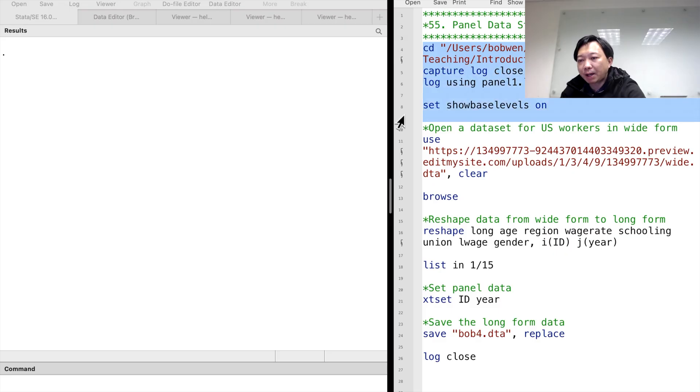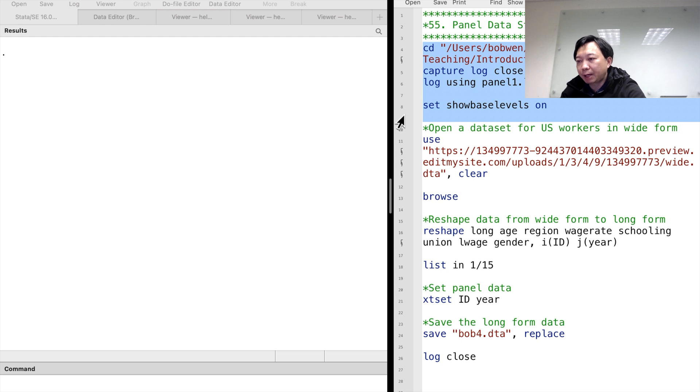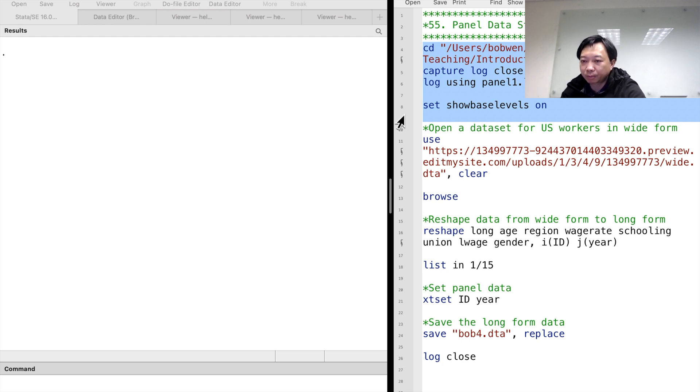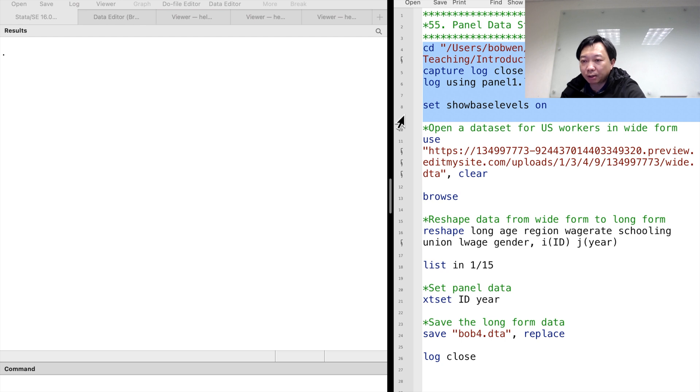Since panel data contains more information about individuals over time than cross-sectional data, we can use more approaches to obtain more efficient estimates or more consistent estimates. Before we discuss the estimation methods, we take a look at the structure of the panel data.